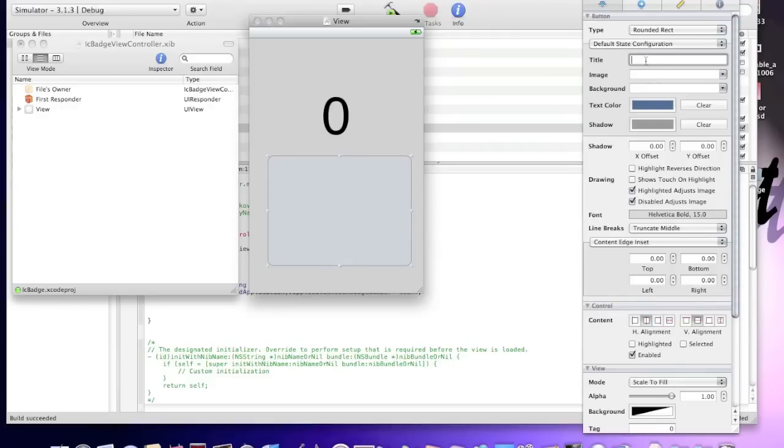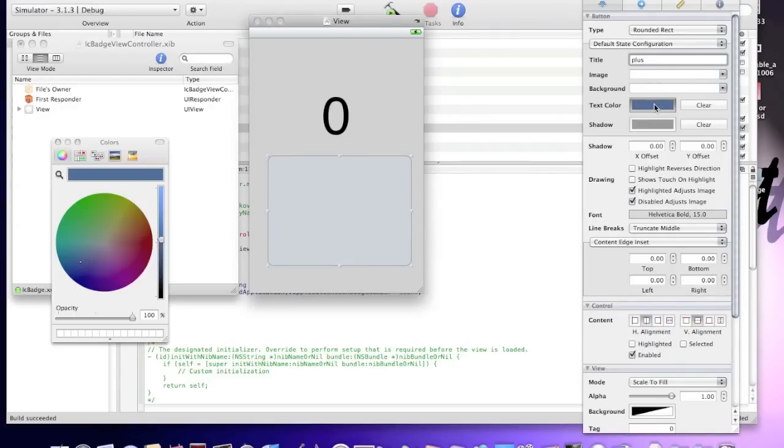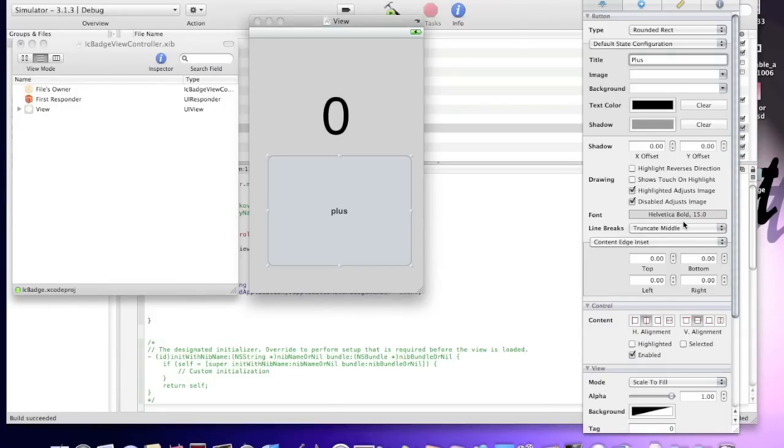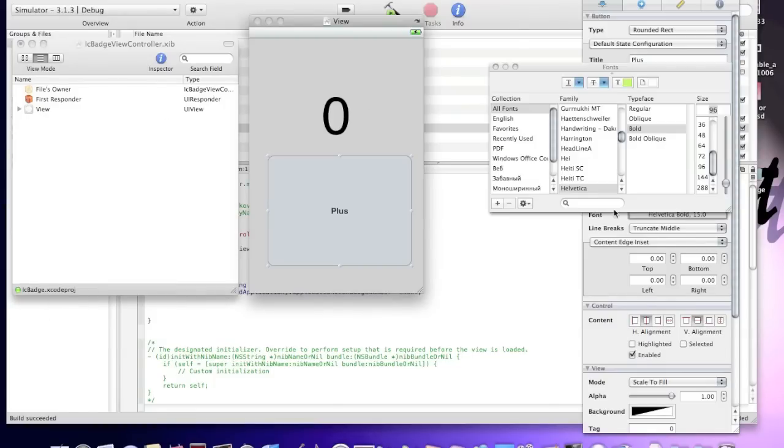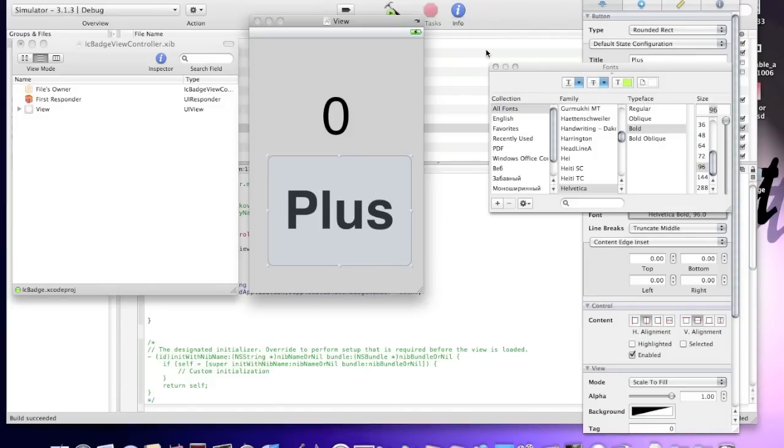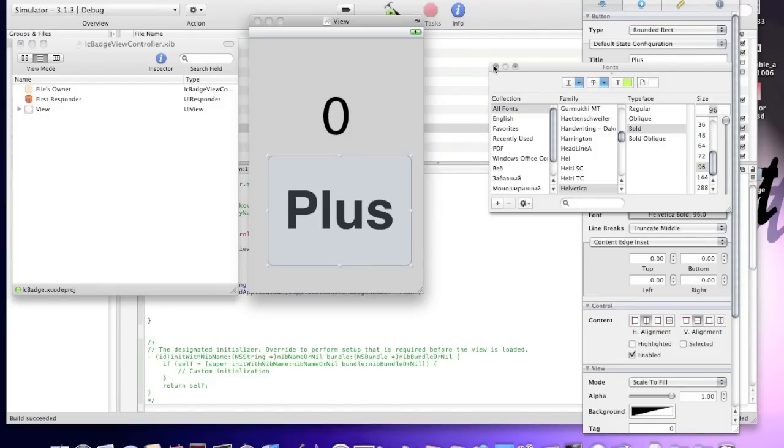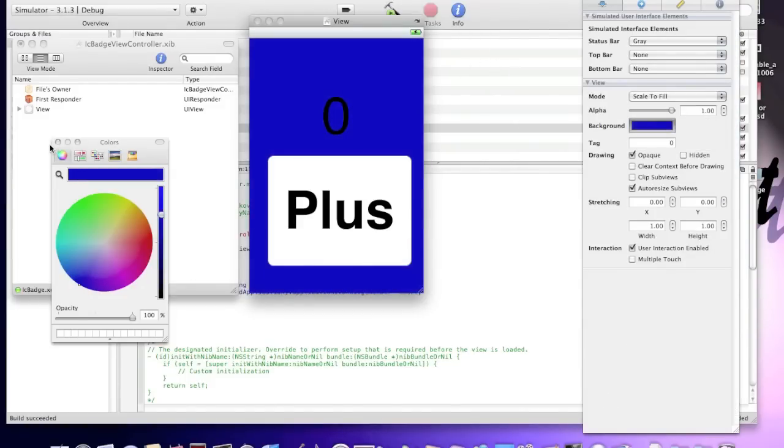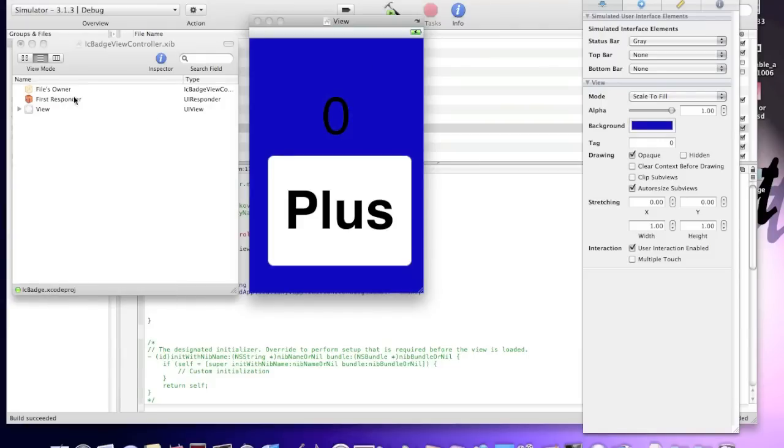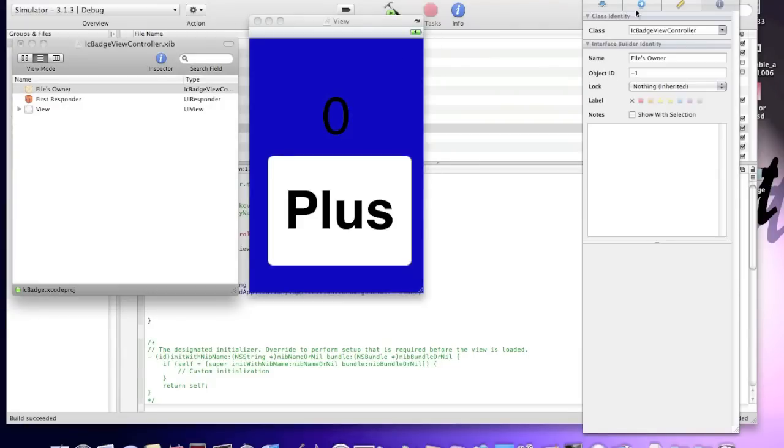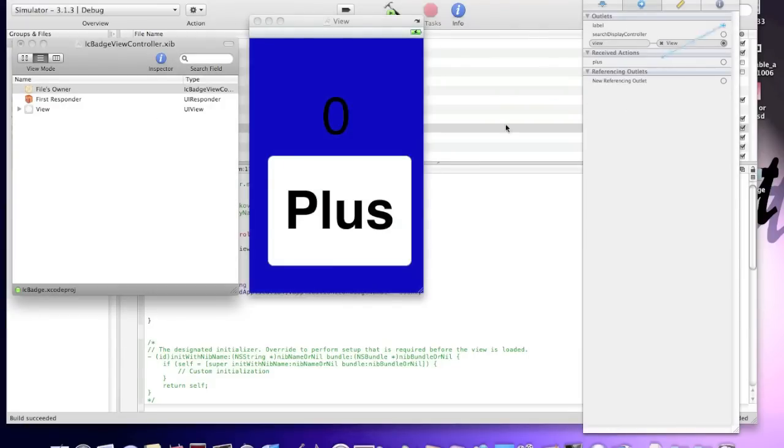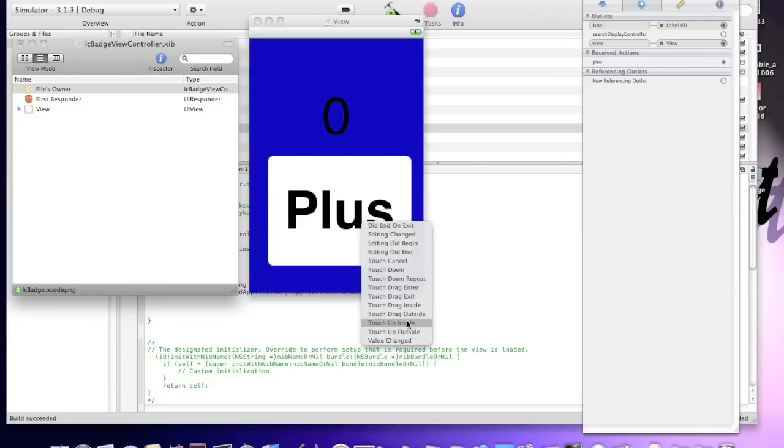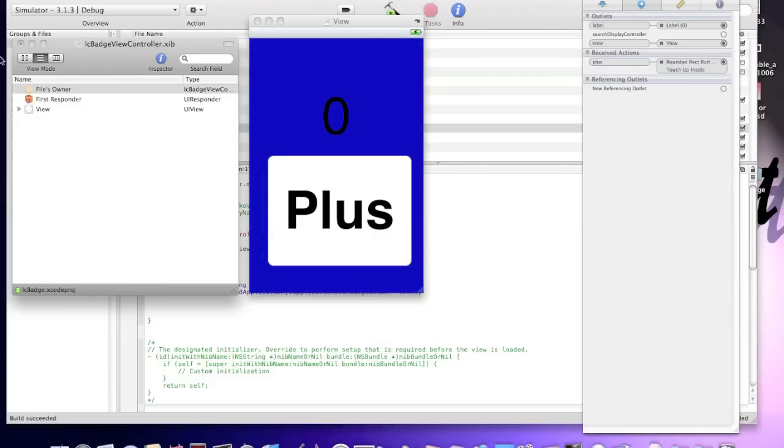So the user doesn't get confused and he doesn't give your app a one star rating in the app store. And I'll make it bigger, the plus. Now I'll change views background color to blue. And click files owner. I'll connect label with our zero label and plus with the plus button. Touch up inside.